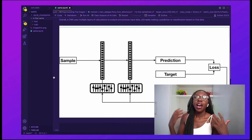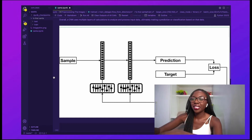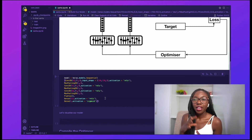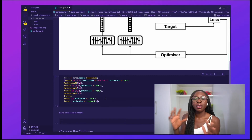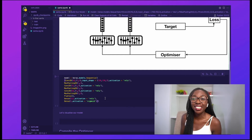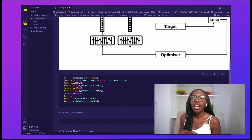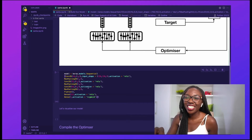We're now going to actually build our model using Keras — it's pretty much just one line of code. We are building using a Sequential model, which means our layers are arranged in a linear way. Each layer performs a different transformation on the data fed in, so that ultimately the last layer can make a decision. Let's go ahead and run this — that worked.